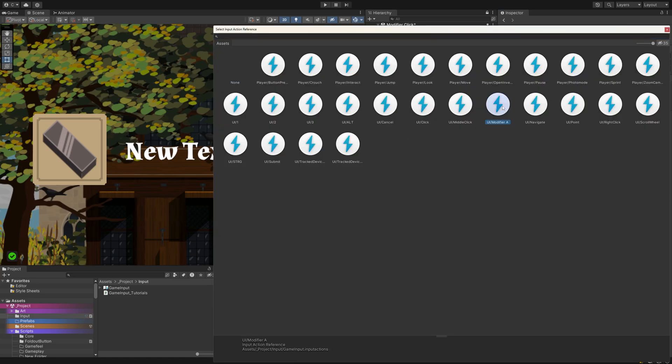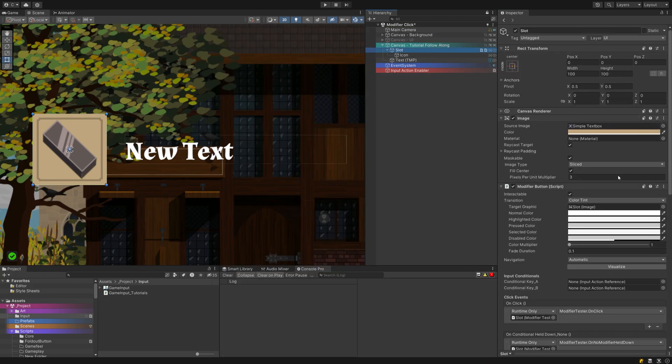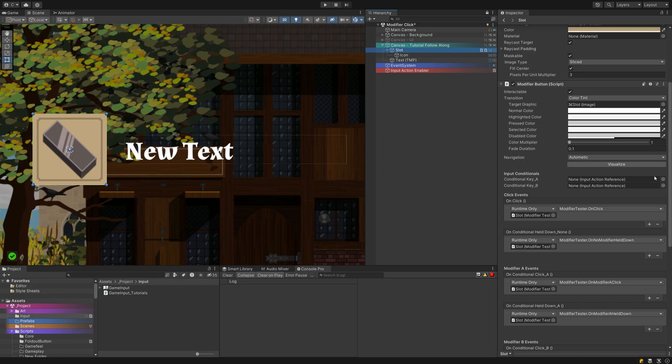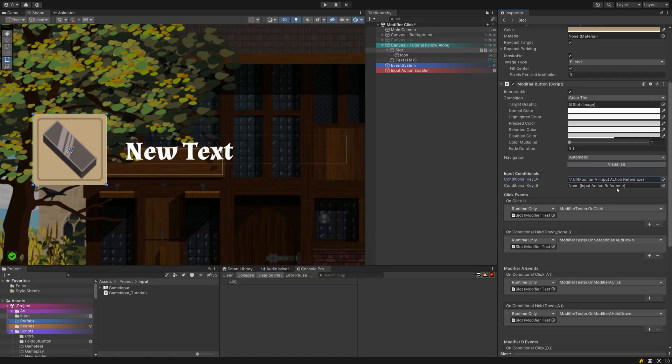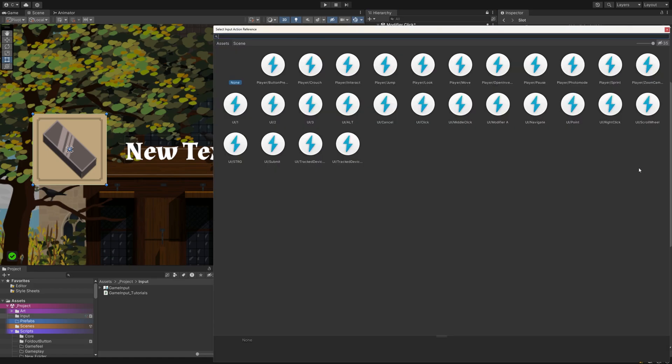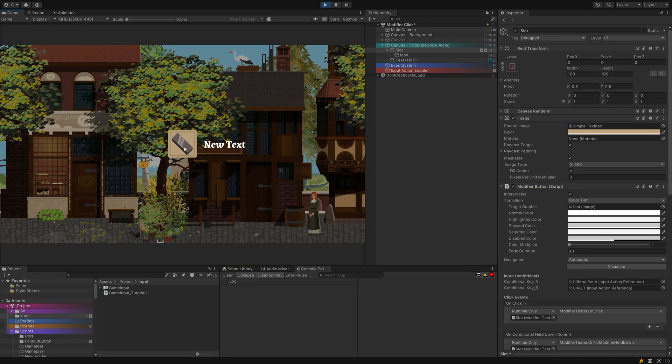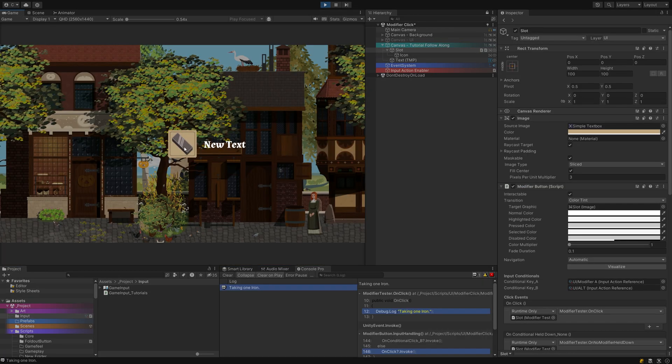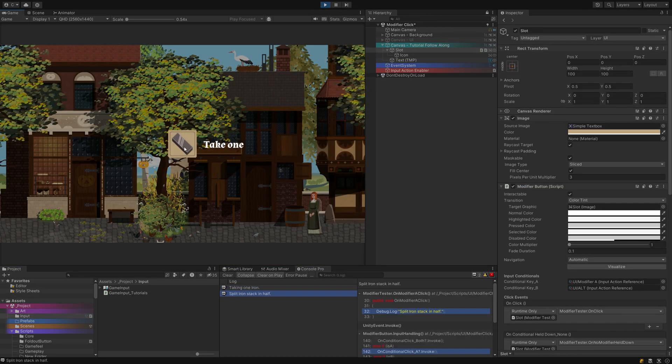Go to the button and set up the two modifier keys in the same way. I tried to make sure my input action references are being set up in the same way on both components, but there shouldn't be happening anything unexpected if you don't. But better safe than confused at a later point, I guess.